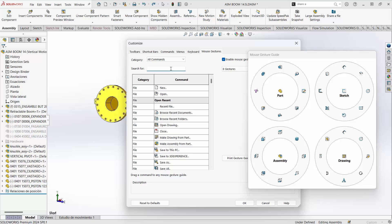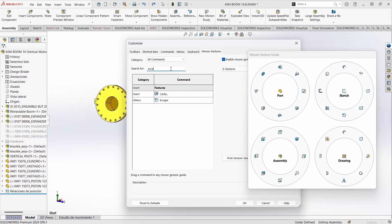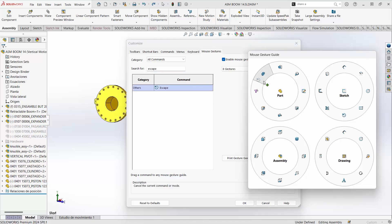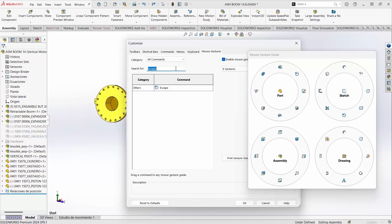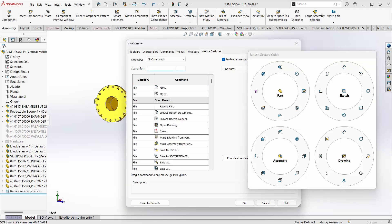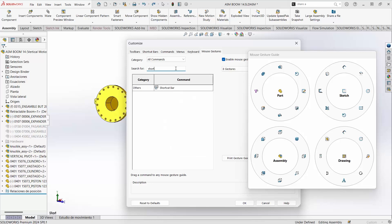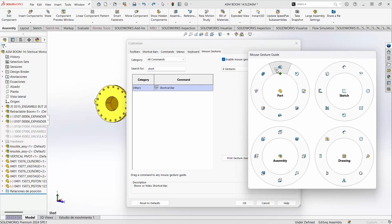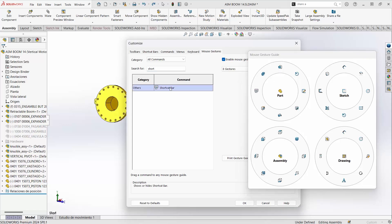One of my favorite customizations is to add the Escape key. Beyond the Escape key, the S key shortcut — also known as the shortcut bar — can also be added to your mouse gesture. This way, pretty much every command will be at your disposal just by swiping your mouse while holding down the right mouse button.